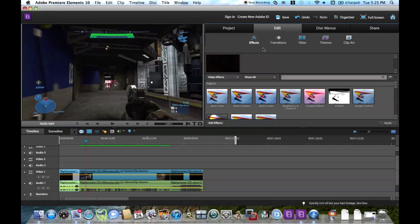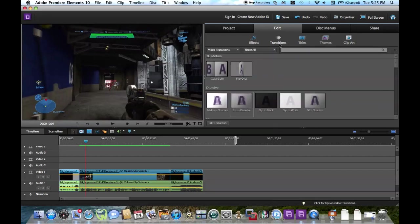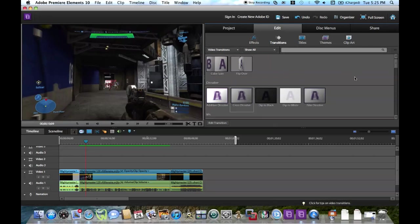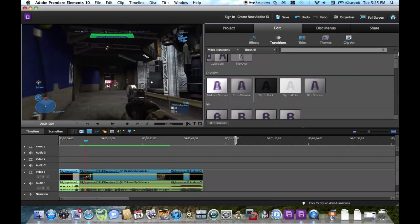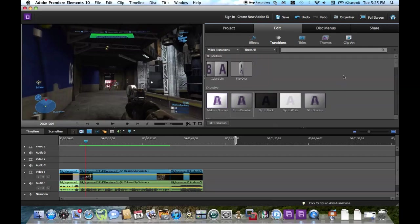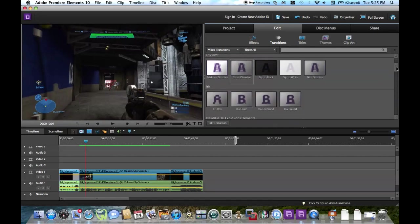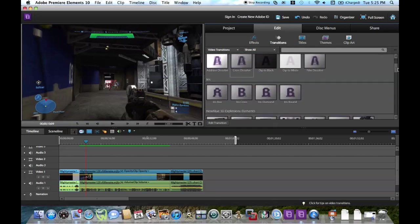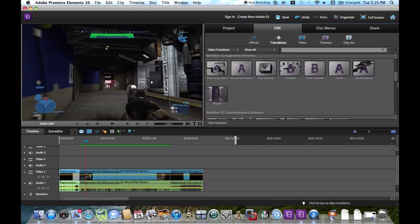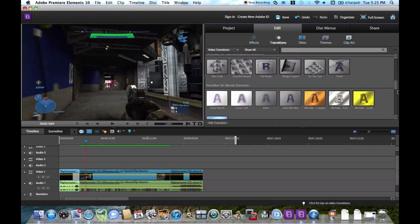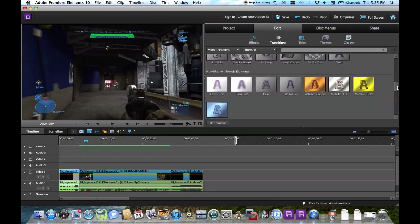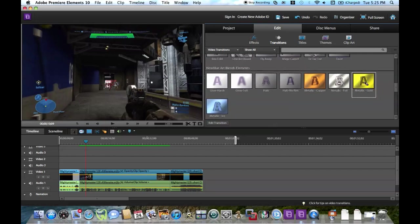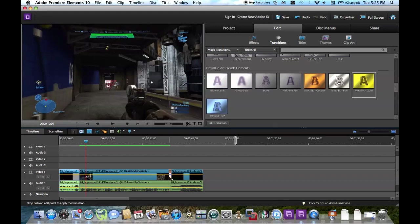What we're going to focus on today is just the transitions. So click on transitions and you can pick any transition you want. I'd probably use something like film dissolve or confetti — that's usually what I use. But just for this video I'll use gold, just to make it look cool. I'll drag it into my timeline like that, and do the same for the beginning.